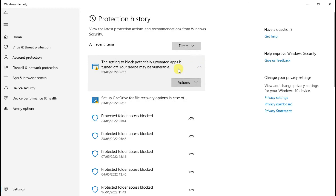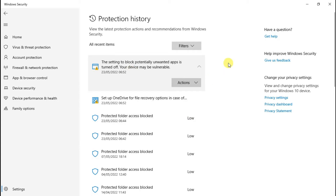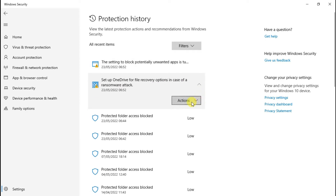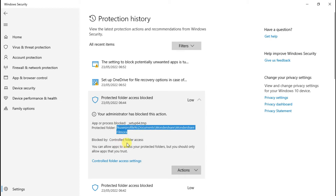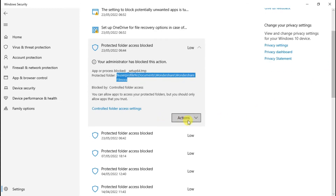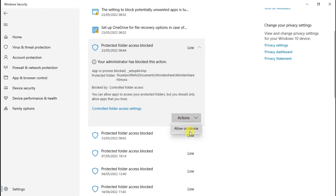Check them one by one. If it is a recent Filmora installation or upgrade, you will find those files near the top. If you identify it as a Filmora file — the path will show — you just need to unblock it. Click on Actions and select Allow on Device.